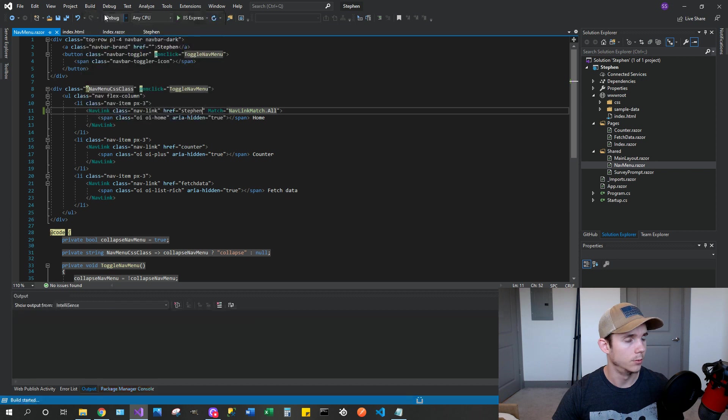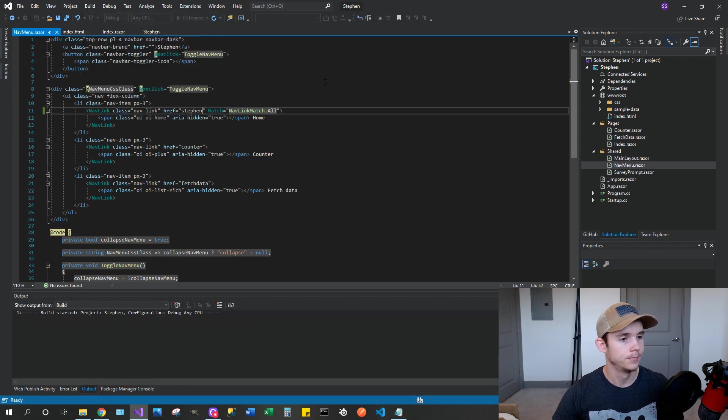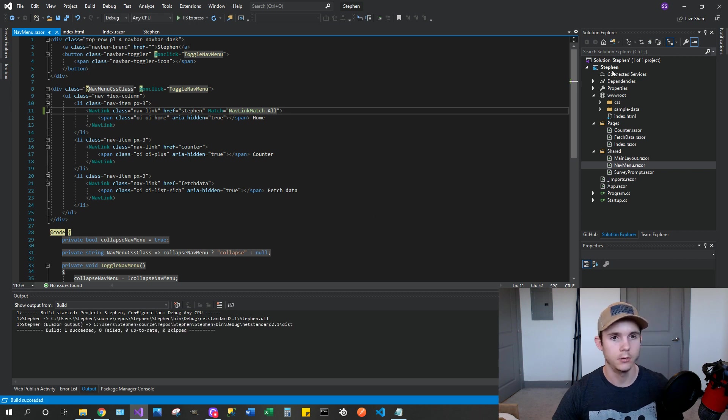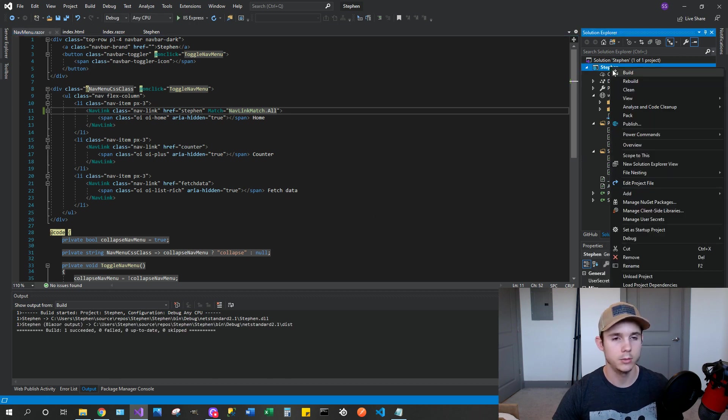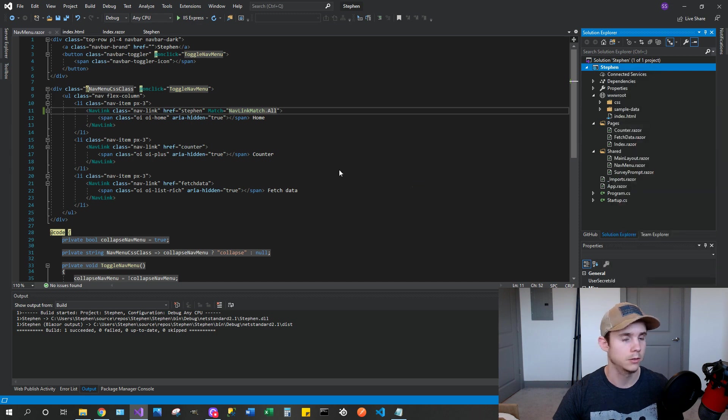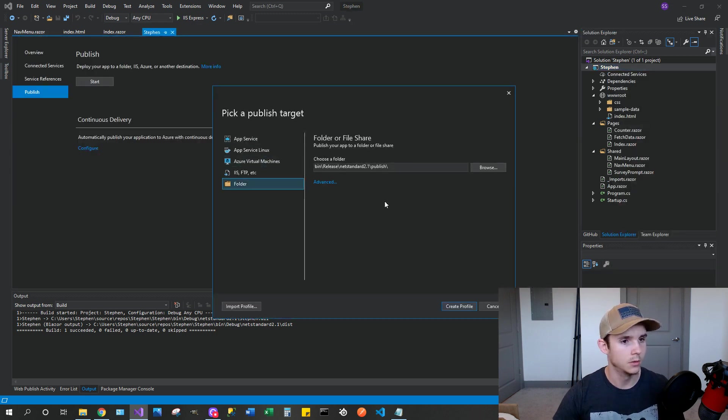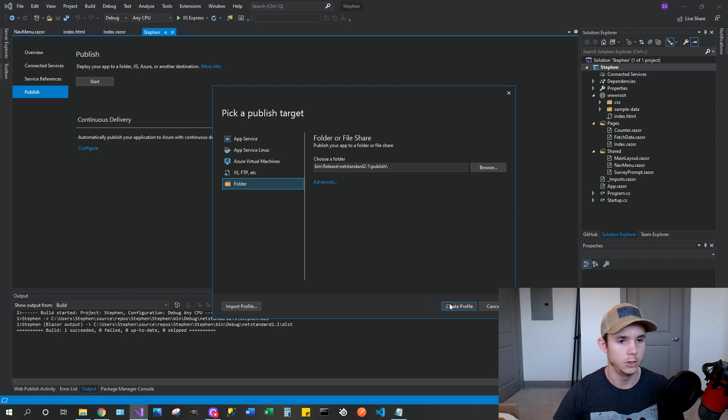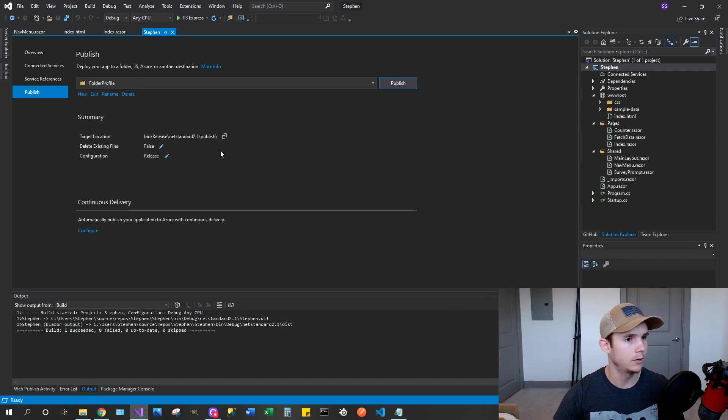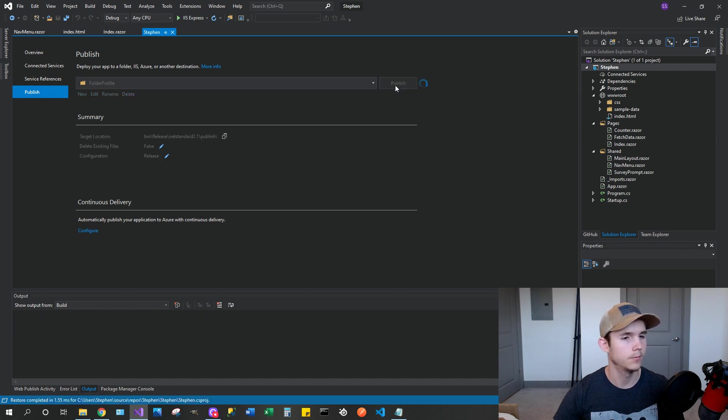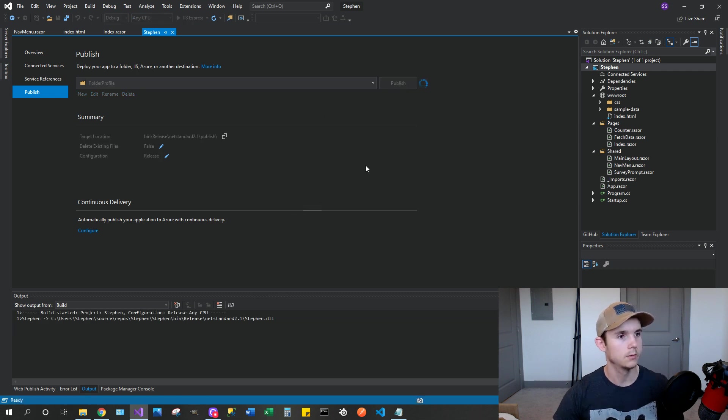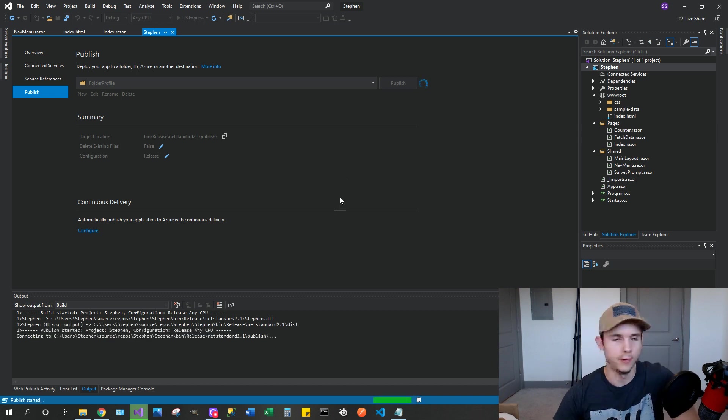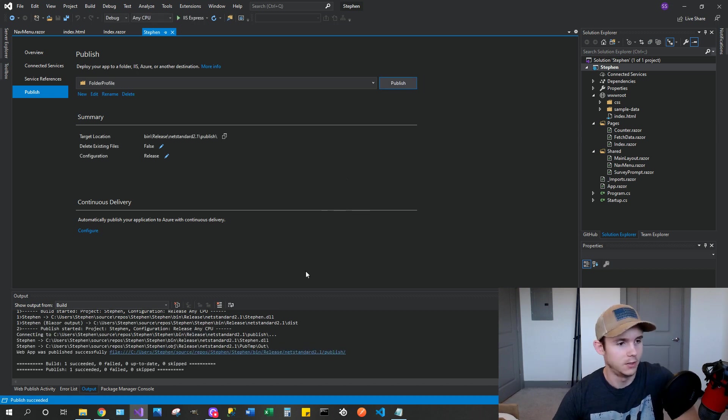So once that is up, we're going to build. So it should build successfully. Once it builds, right click the main project there and go to publish and then select folder. I'm leaving it where the folder location is. Create profile and go ahead and hit publish.